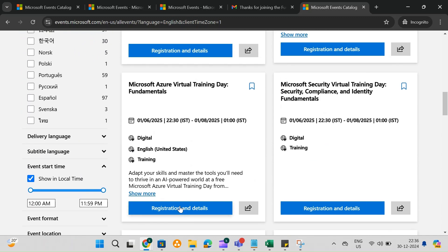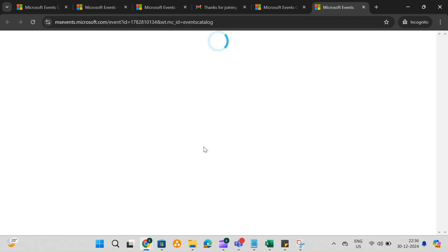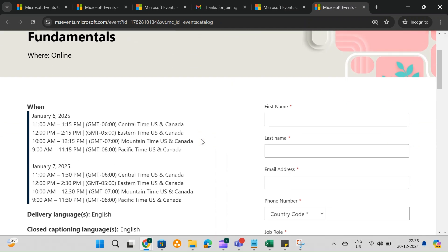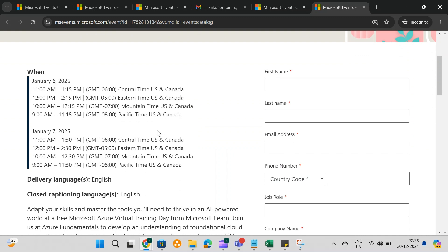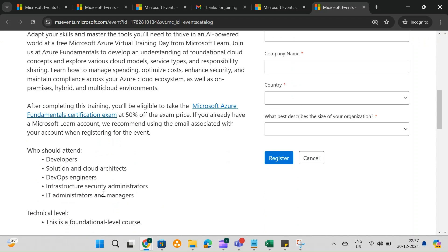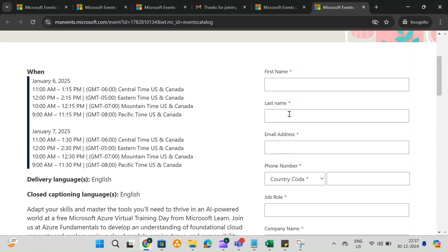For this demonstration, let's select an Azure Fundamentals AZ900 Training. After choosing Azure, you'll see multiple training sessions listed, each with specific dates and timings.